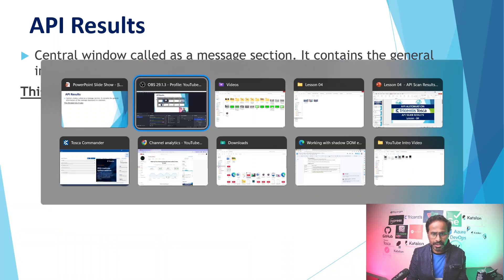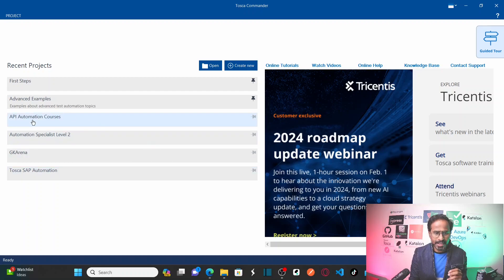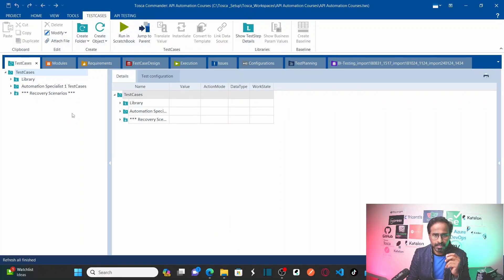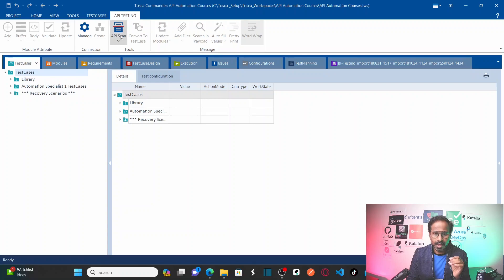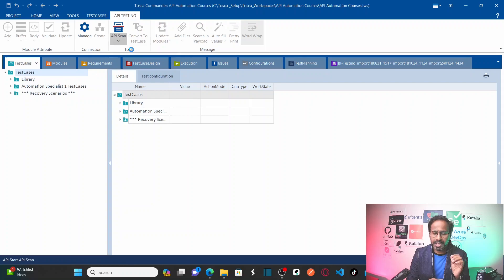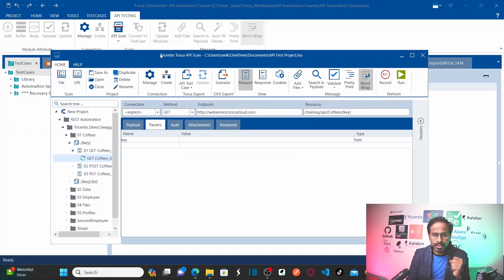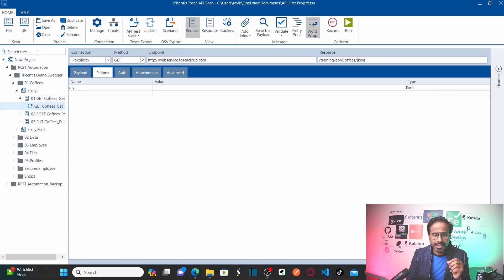Let me open Tricentis Tosca. We created an API automation courses workspace in our earlier session, so let me open the same workspace. This is my Tricentis Tosca workspace — navigate to API Testing Machine, go to API Scan, and click on Start API Scan. You can see my previous API scan project has been loaded.